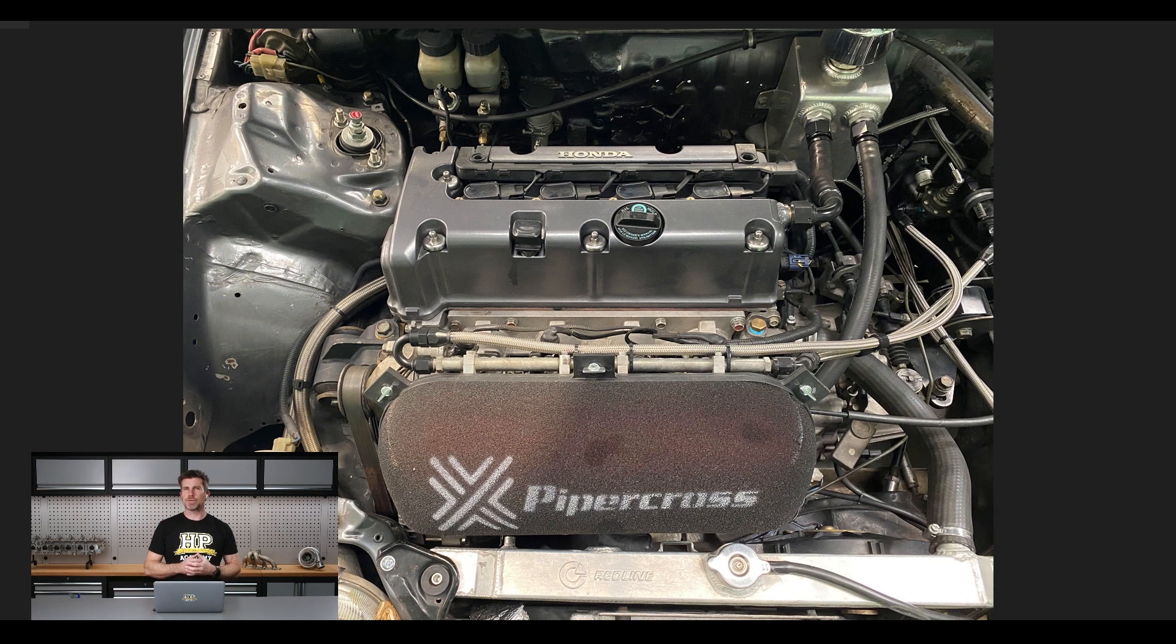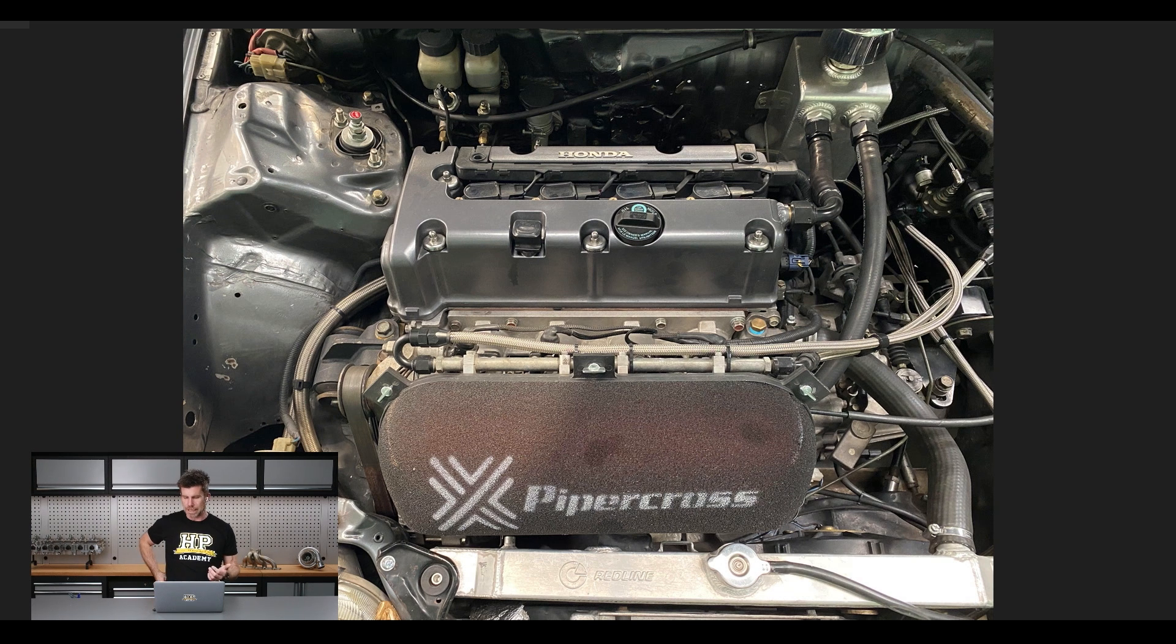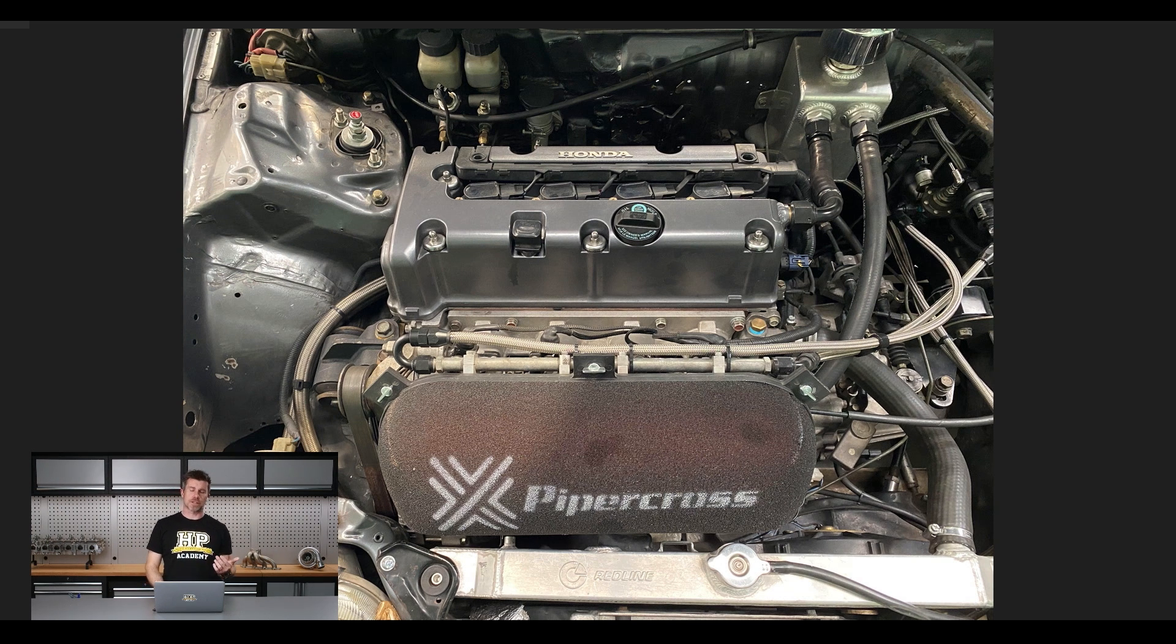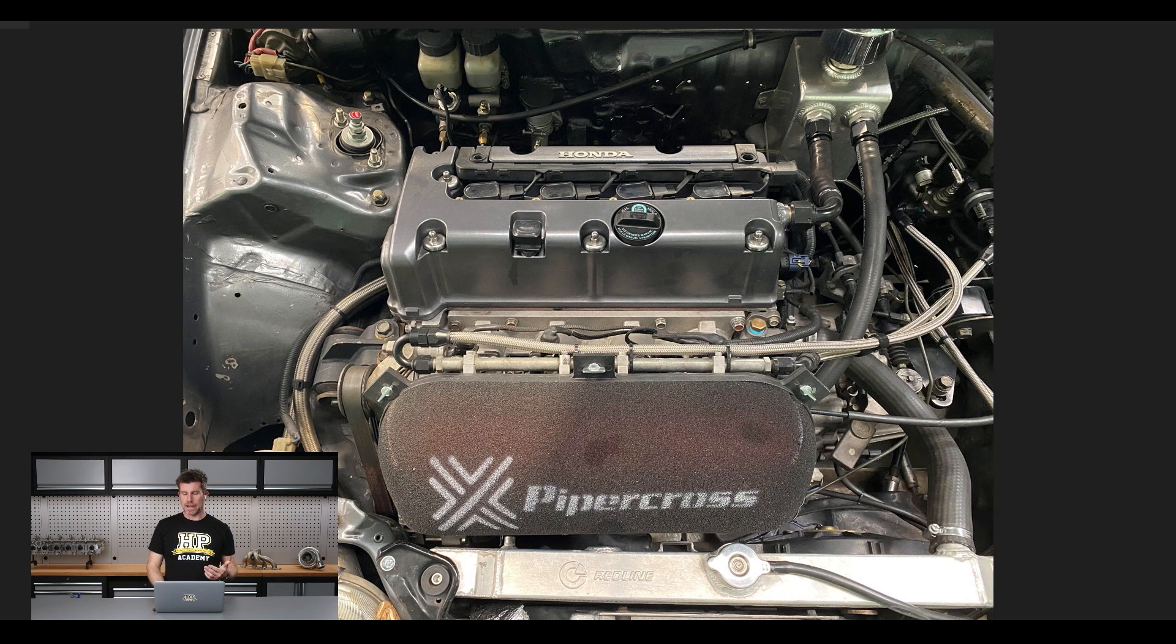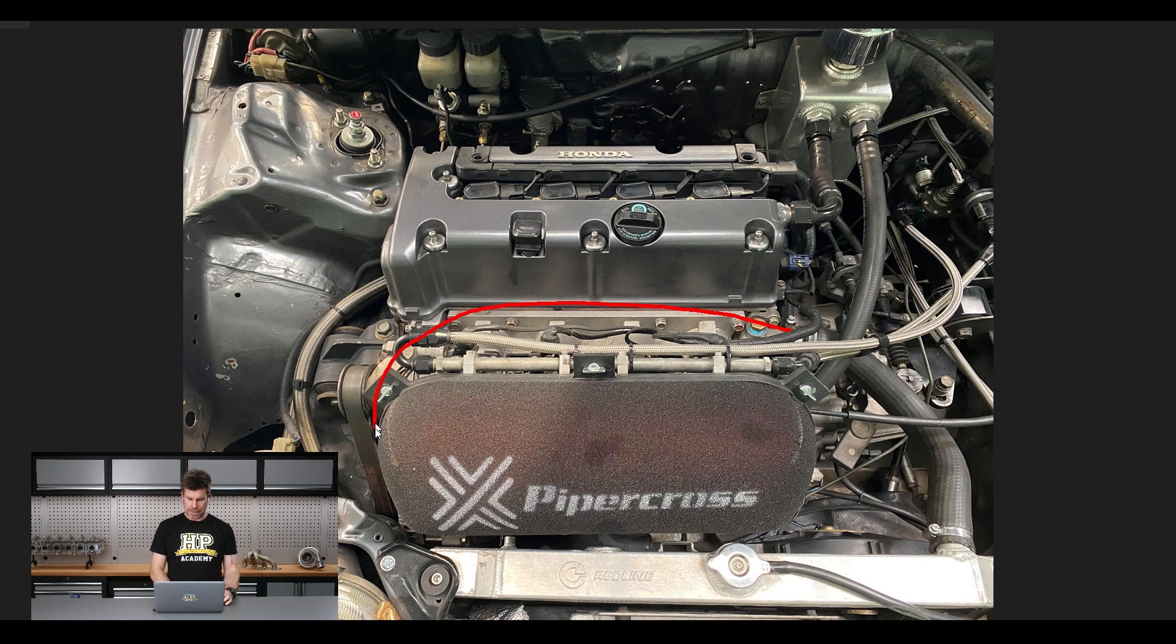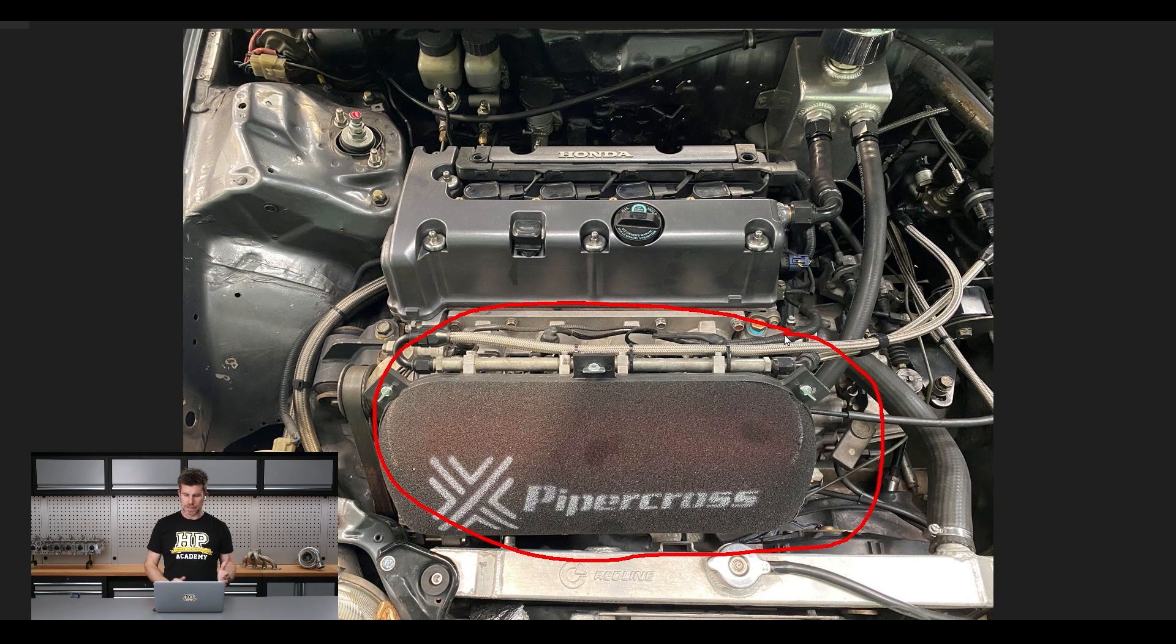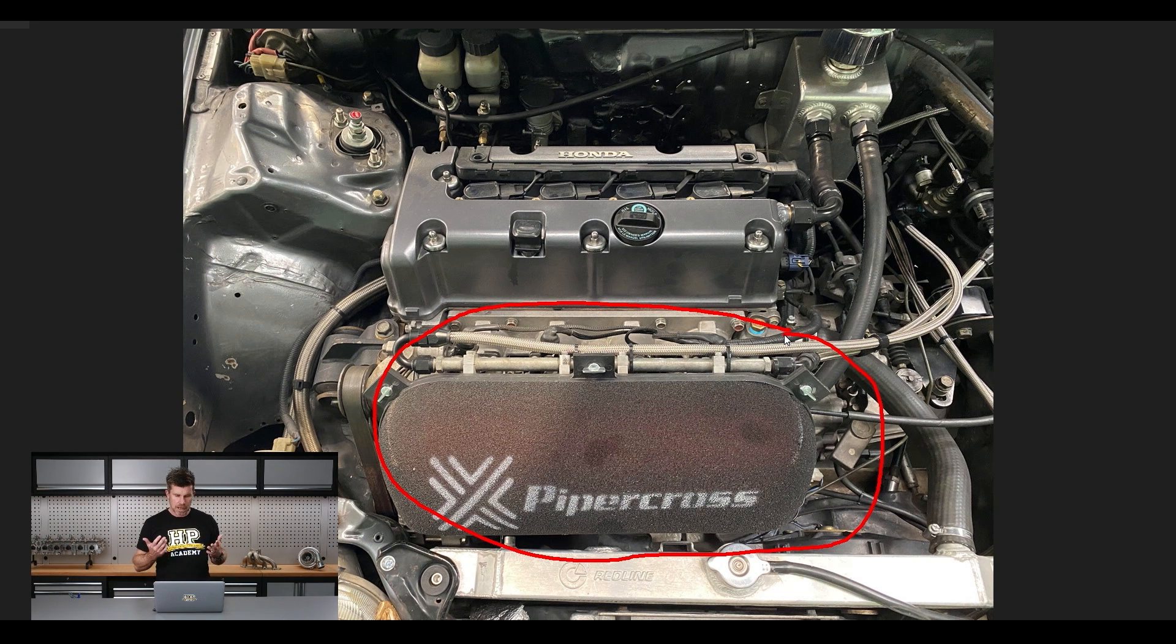It's nothing wild. It's got a ported head, Skunk2 ported head, a little bit more compression than stock and better con rods and a set of cams. Obviously what we can also see here is it's running a set of individual throttle bodies, this is specifically a set of Jenvey throttle bodies. Trumpet has obviously hidden it there behind that Piper Cross filter.